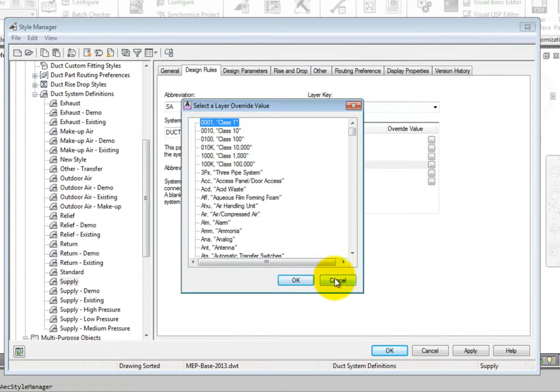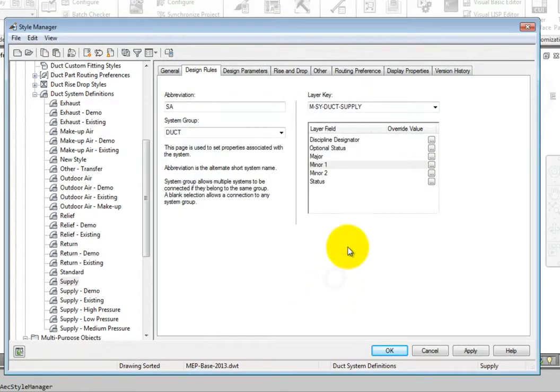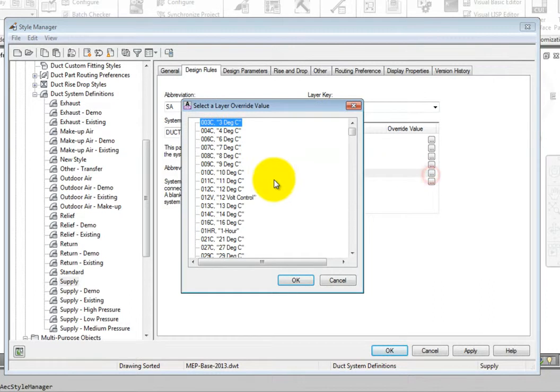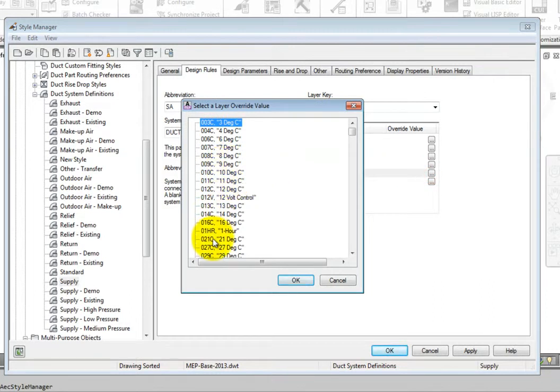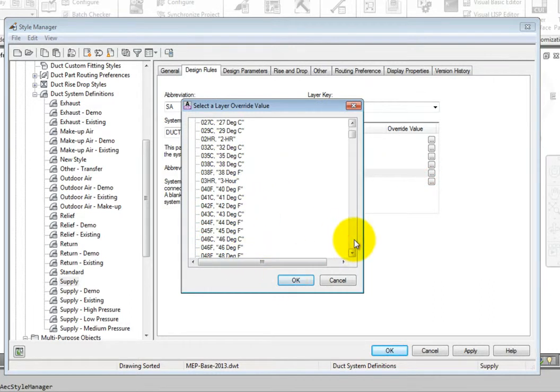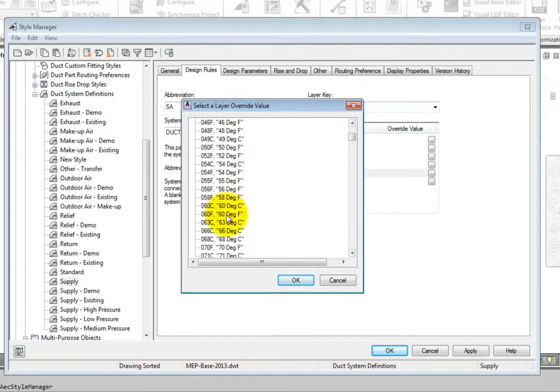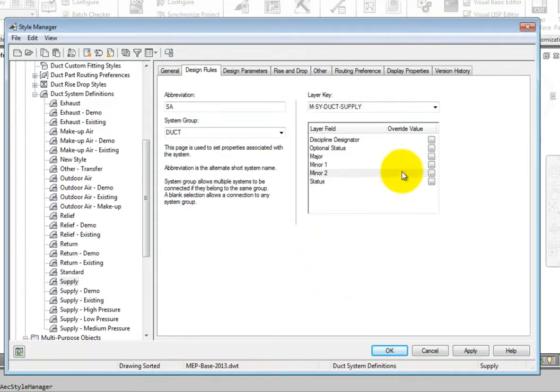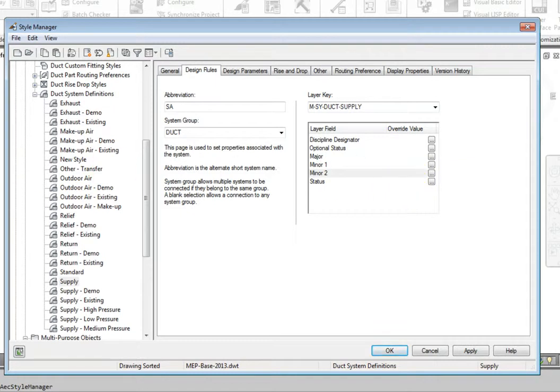If I select the override layer box for that item, such as a minor item, and then locate the override I want, the layer name will change for objects created beyond this point. Each field represents a different portion of the layer name, and is controlled individually in the overrides. Once the layer key is set, then I can edit and create system definitions and parts styles as needed.